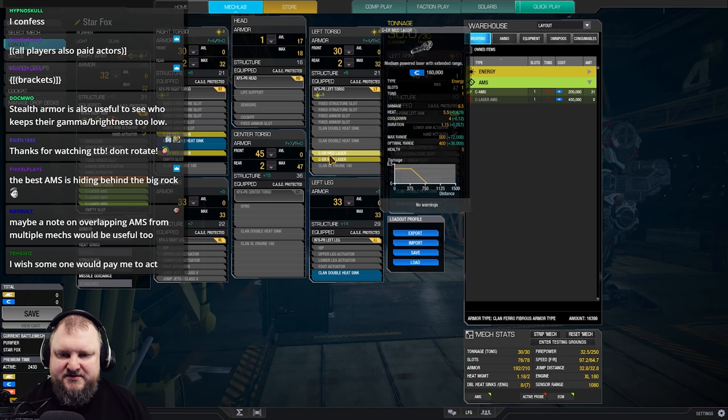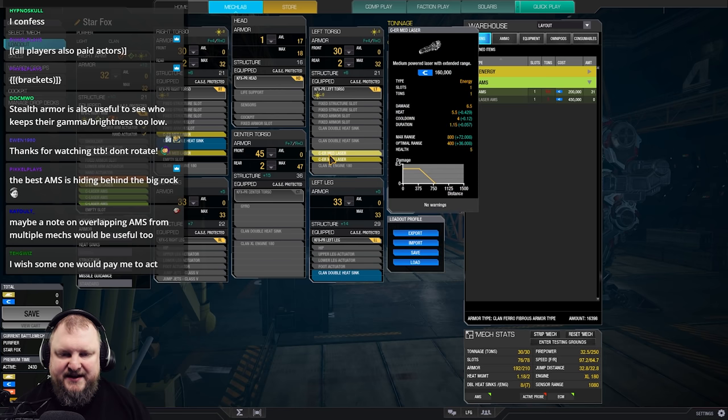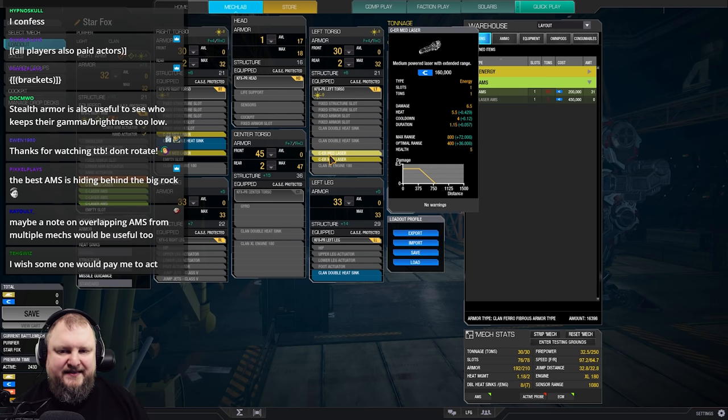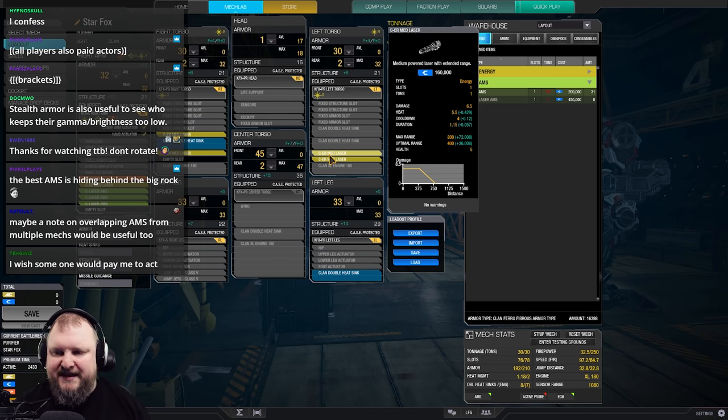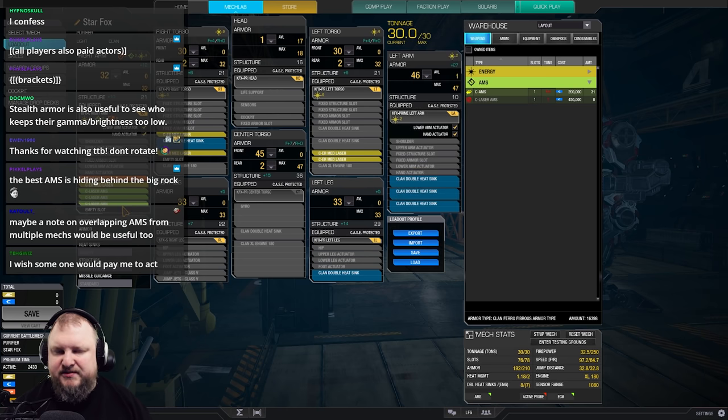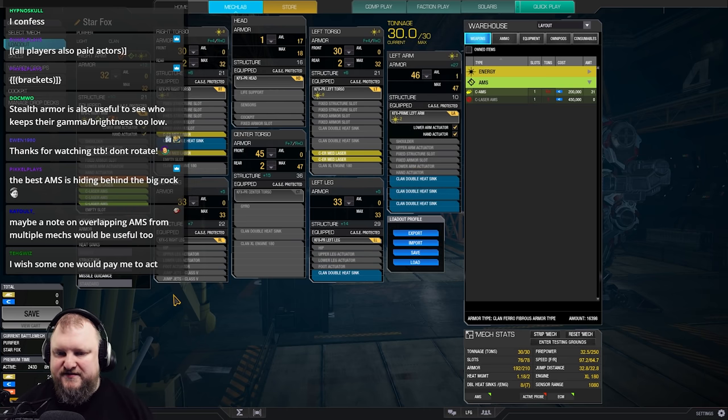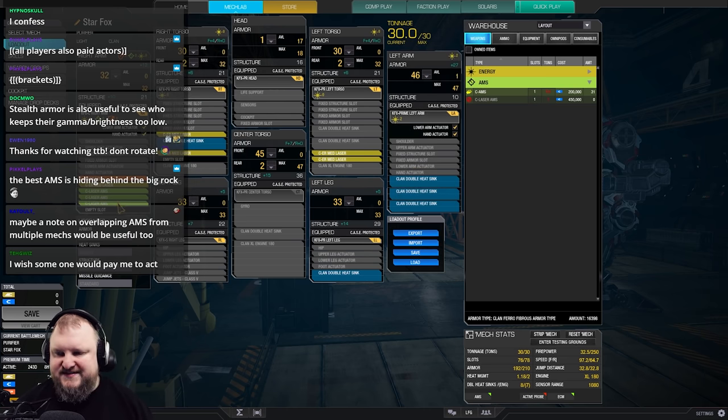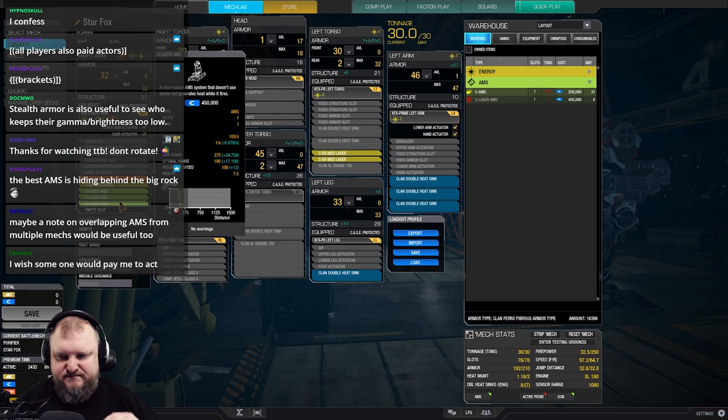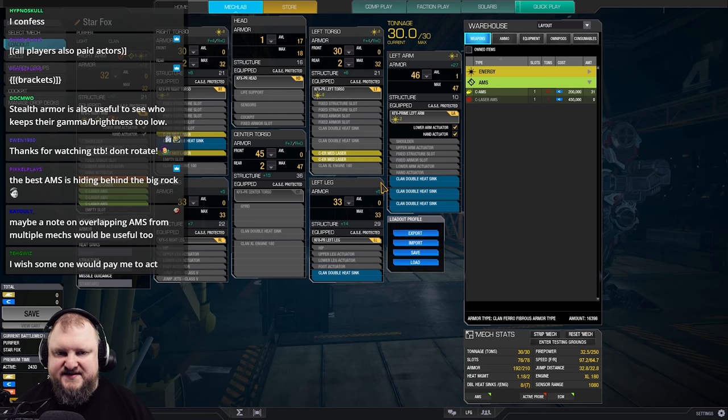You got ER medium lasers to be able to shoot targets at ranges of 450 and up to like 900 meters even, be able to do a little bit of chip damage. And the triple laser AMS is going to shoot down a lot of missiles for your team. Really nice. If it gets too hot, just switch off the laser AMS for a second or use a cool shot.